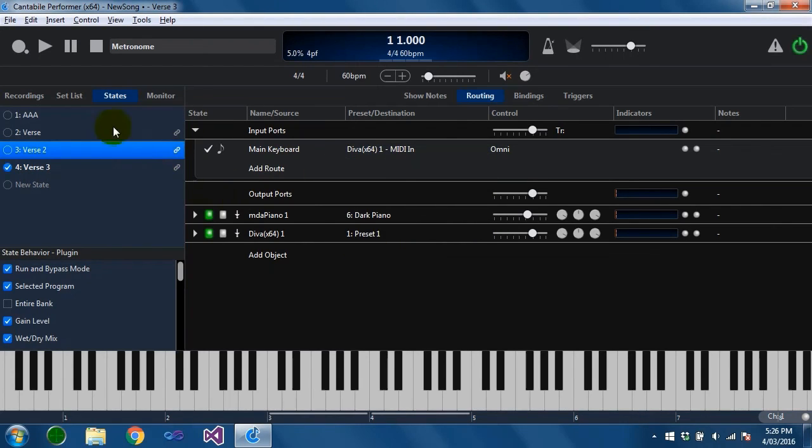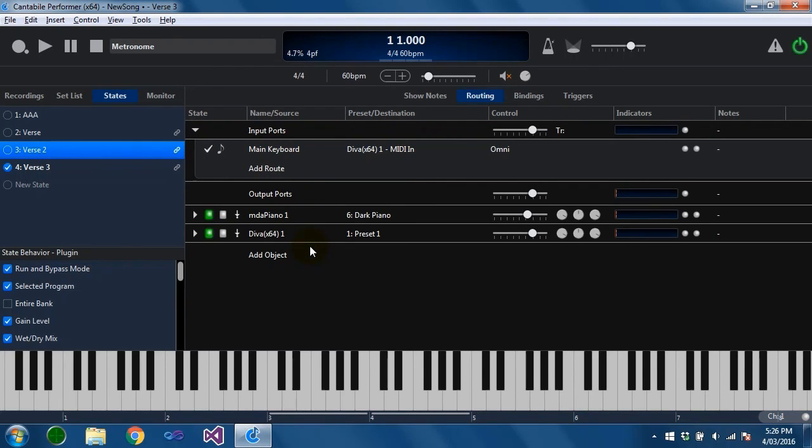Okay so as you can see states are fairly powerful. They can be used to make fairly significant changes across a song or a rack. And that's about it.